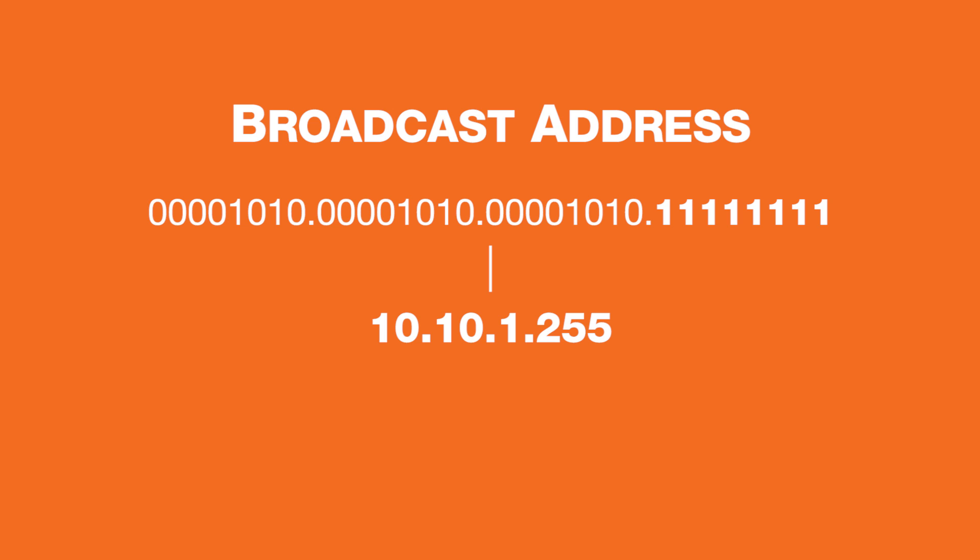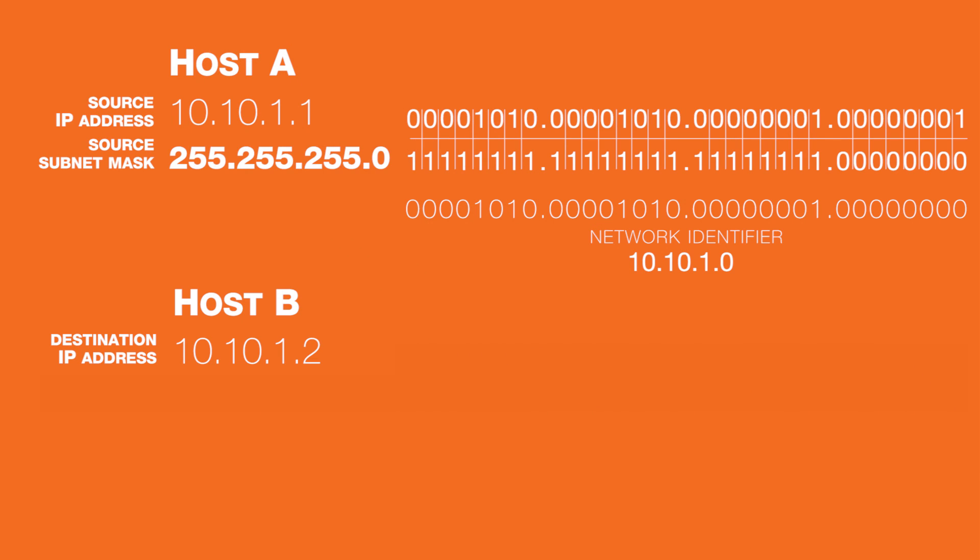Any pattern besides all zeros and all 1's for the host bits is legal and valid to be assigned to devices on the network.